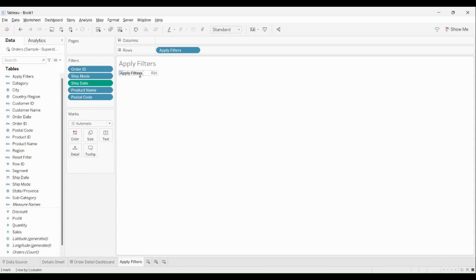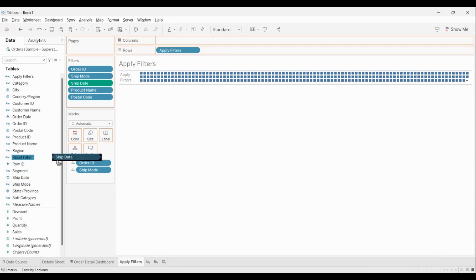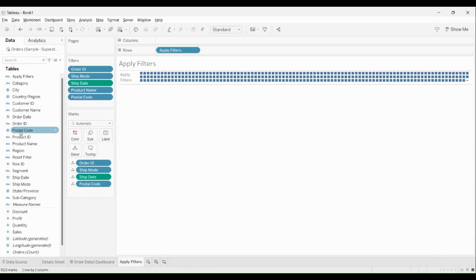I'll bring in order ID and drop it to detail — you'll see this will expand, but don't worry about that, we'll handle it in a while. I'll bring in ship mode and drop it to detail. I'll bring in ship date and add it to detail — please keep in mind you want to keep it as exact date, same as the one you have. I'll bring in postal code to detail, and the last one is product name. The order doesn't matter because you're putting it in the details section.